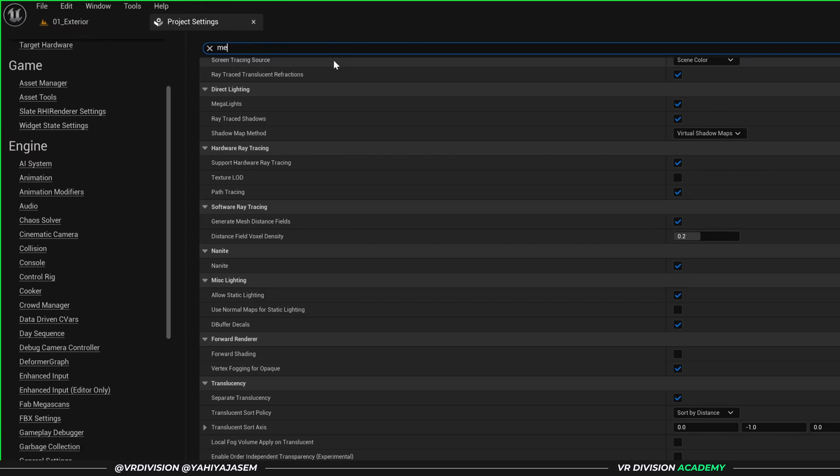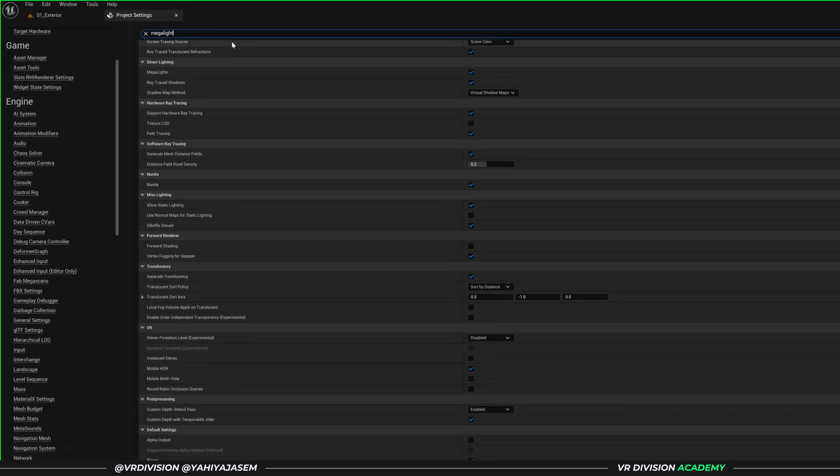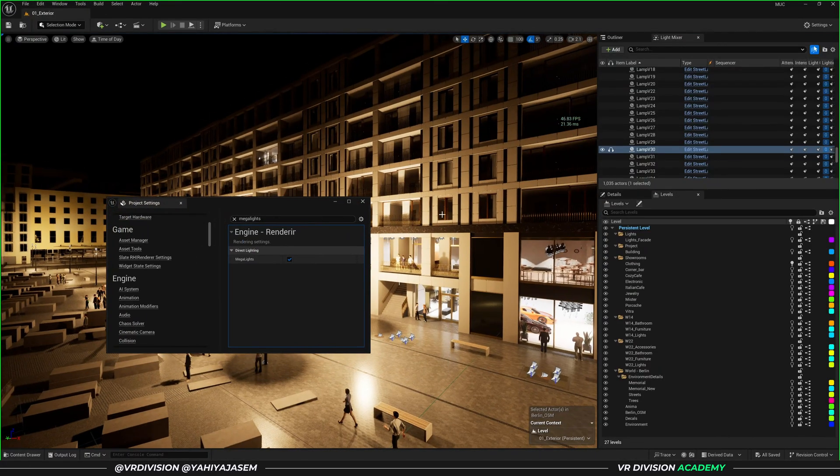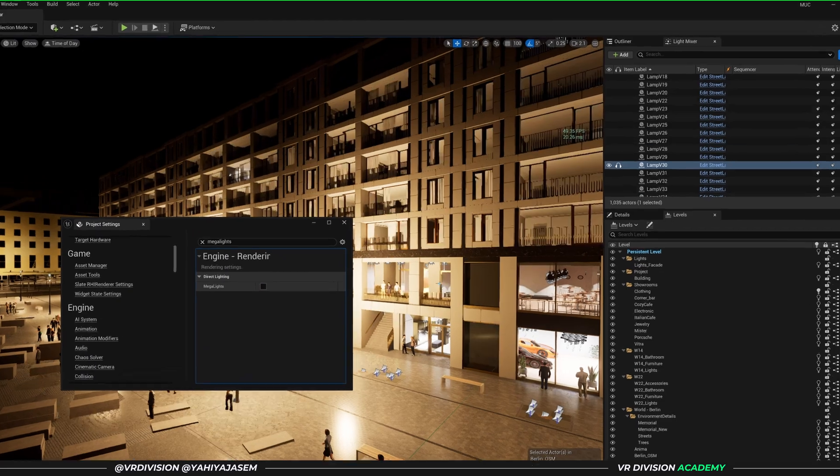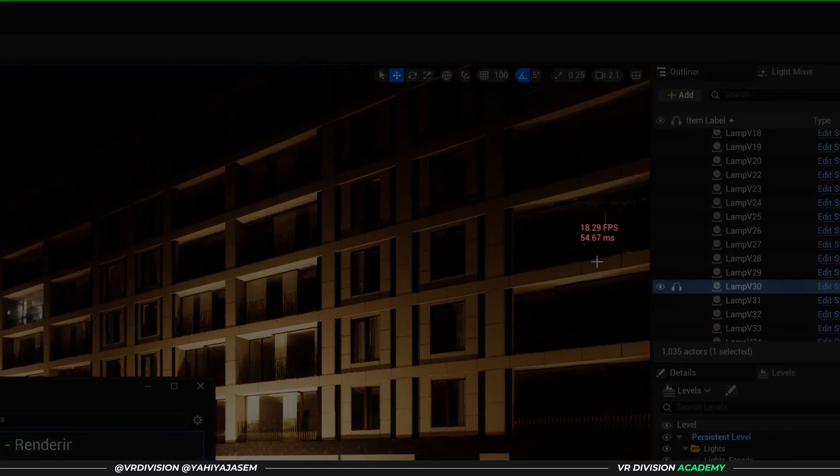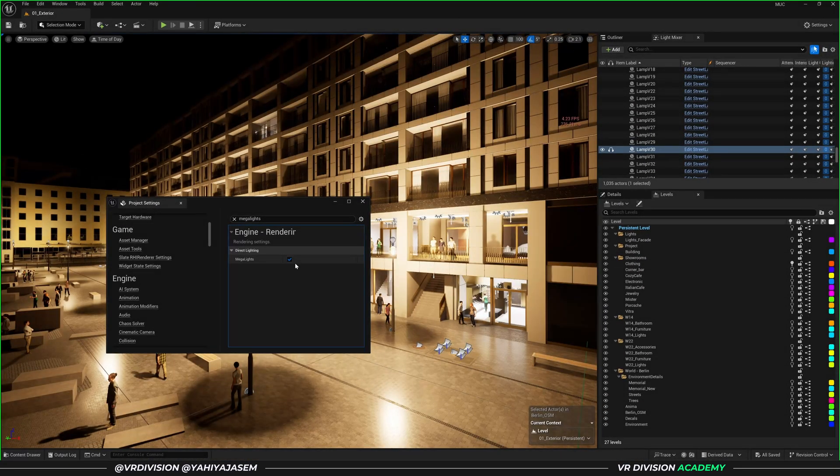Then let's search for Megalights. So here's my project with Megalights and here is without. Let's enable Megalights again.